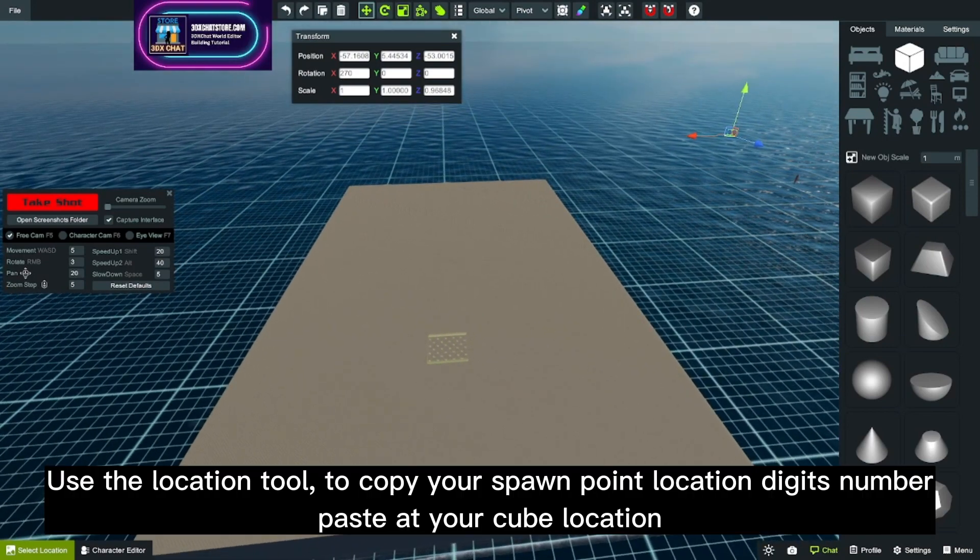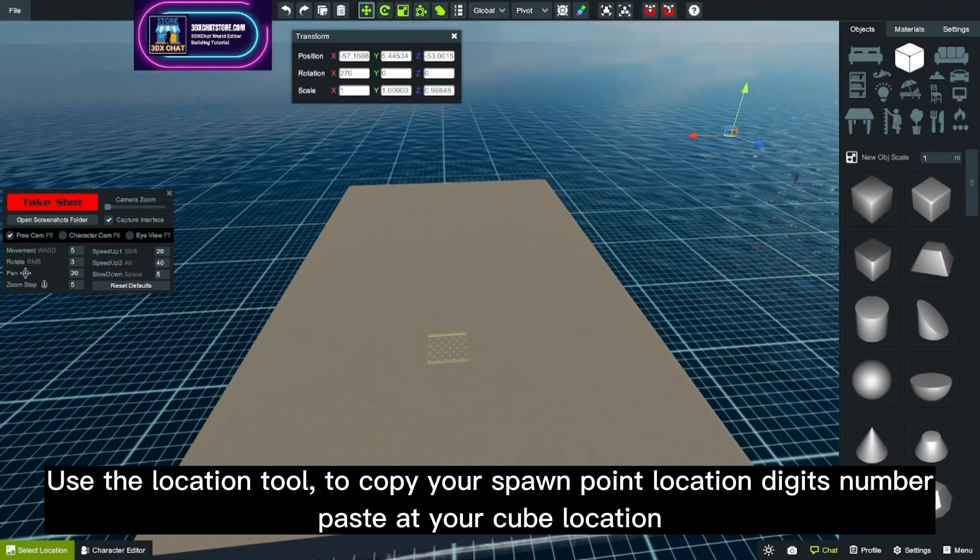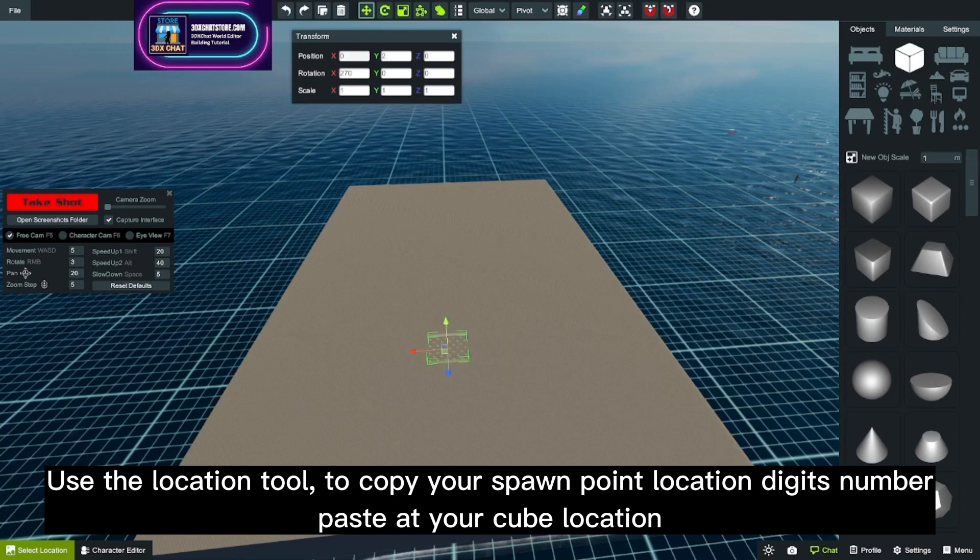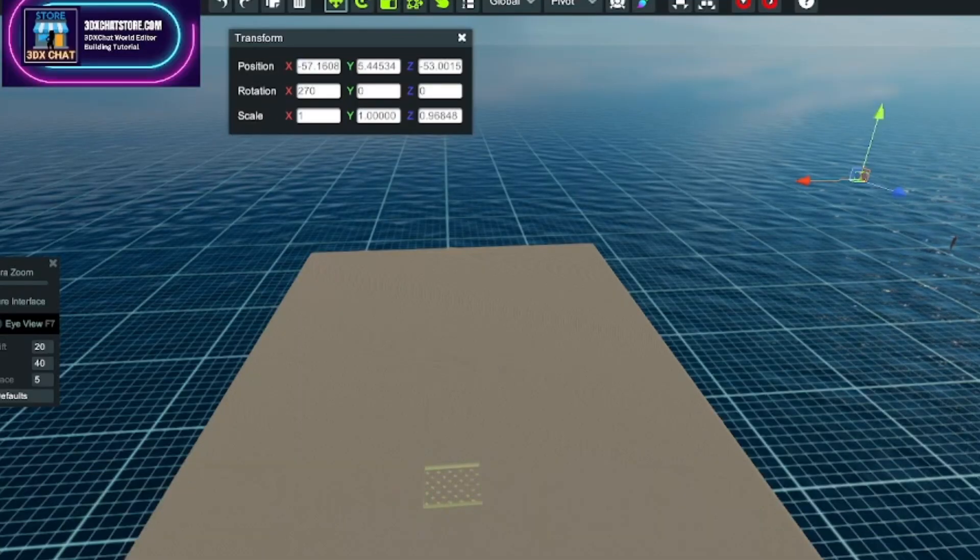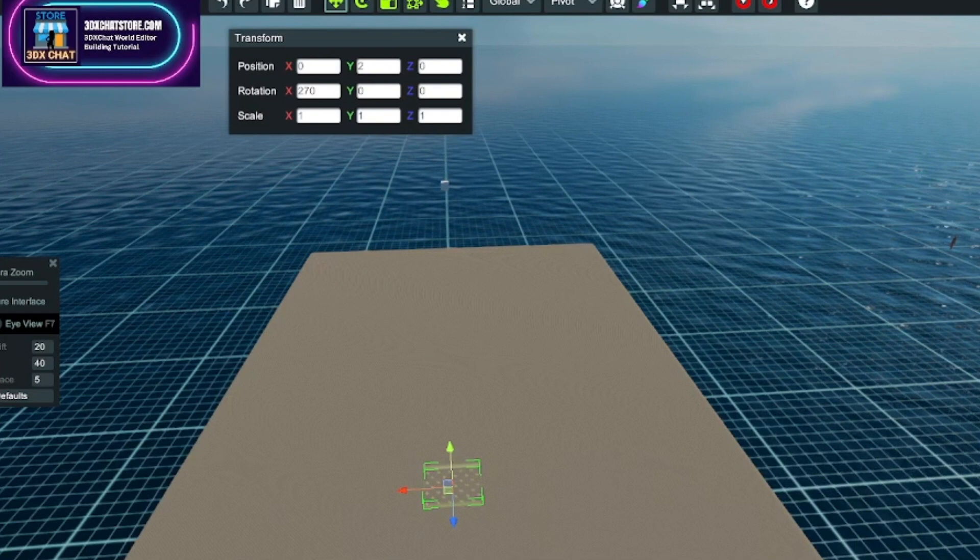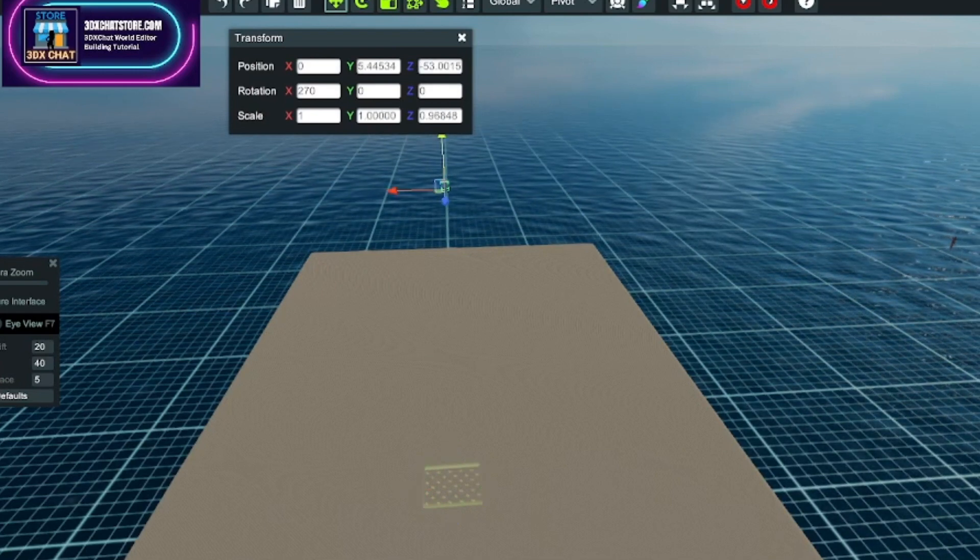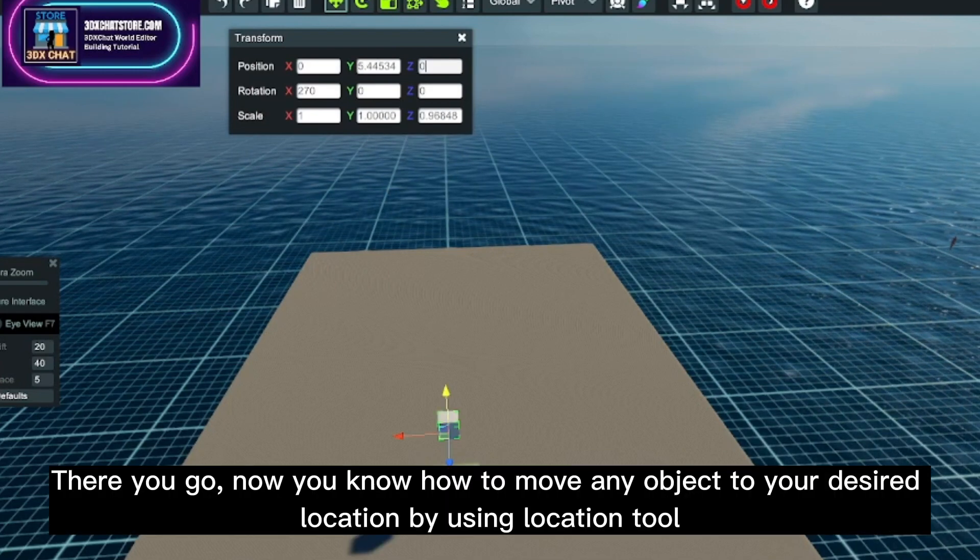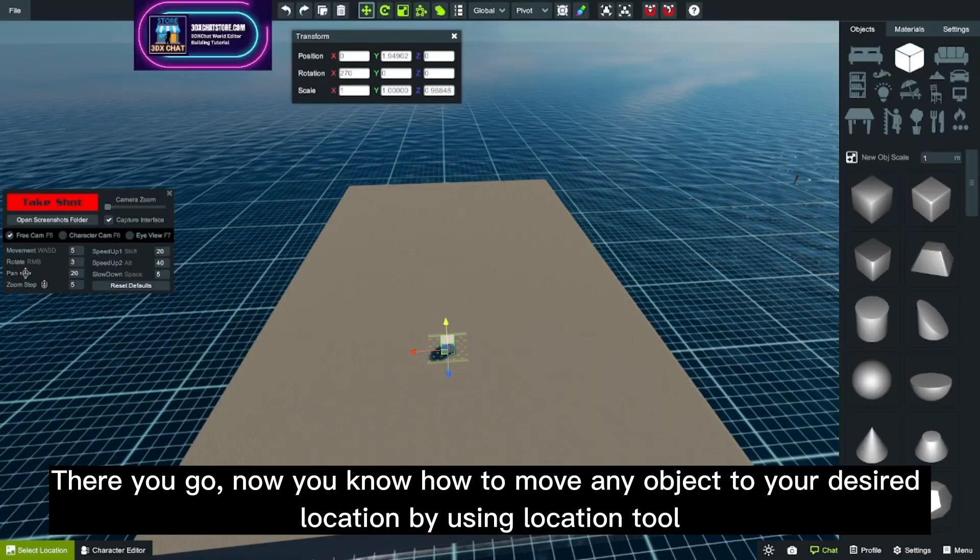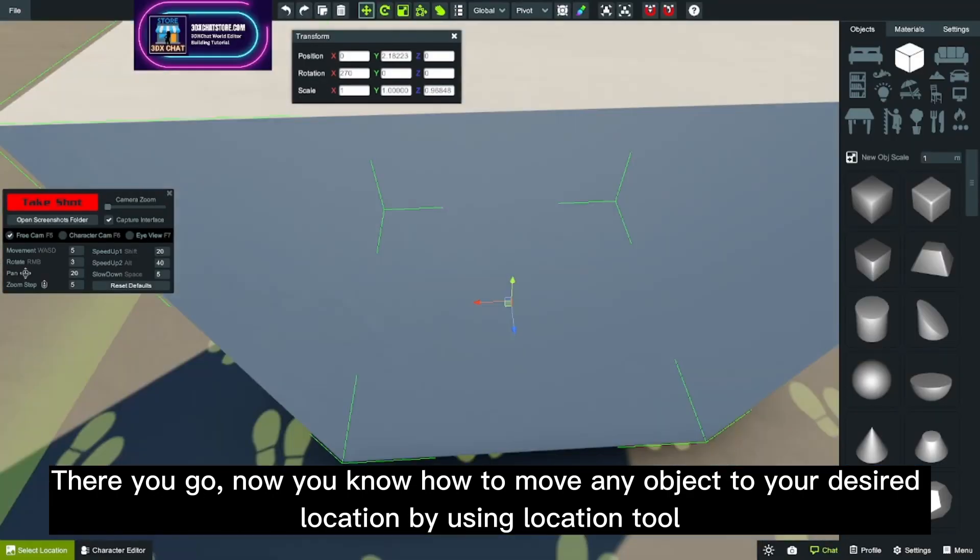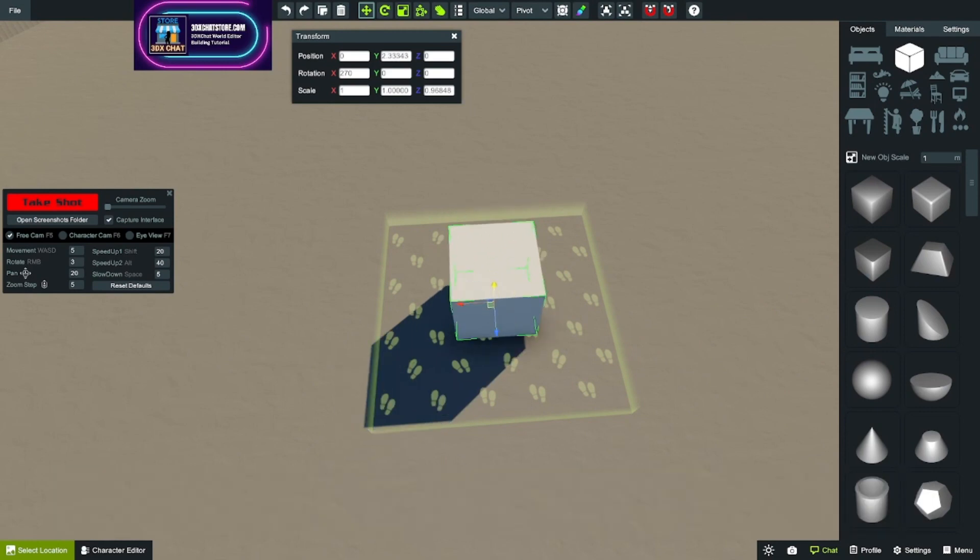Use the location tool to copy your spawn point location digits and paste at your cube location. There you go! Now you know how to move any object to your desired location by using the location tool.